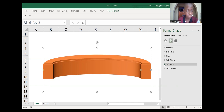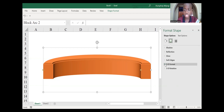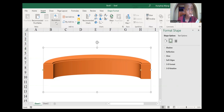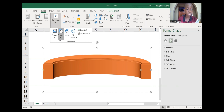Our table looks so amazing, perfect and stunning. Now we just need to start with the chair. Go to the Insert area, then go to Illustrations and go to Shapes.